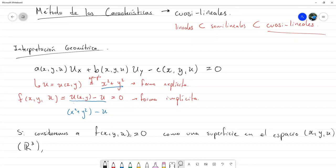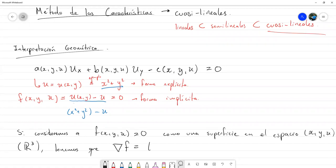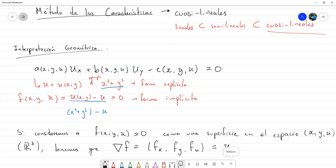El gradiente de F sería la parcial de F respecto a x, la parcial respecto a y, y la parcial respecto a u. De la ecuación en azul nos quedaría el vector (u_x, u_y, −1), donde la última componente es −1 porque ∂F/∂u = −1. Este gradiente define un vector normal a la superficie de solución, también llamada superficie integral.